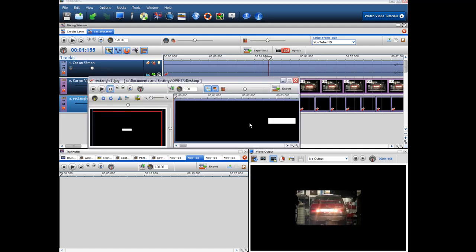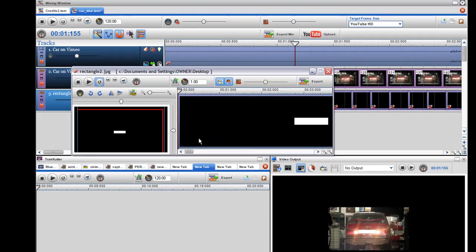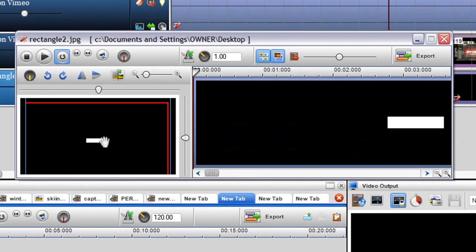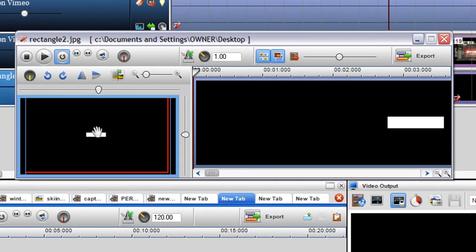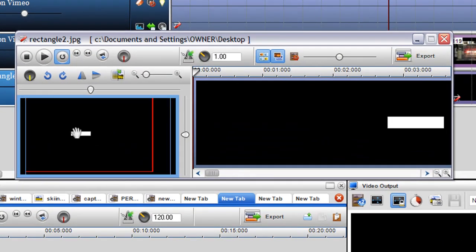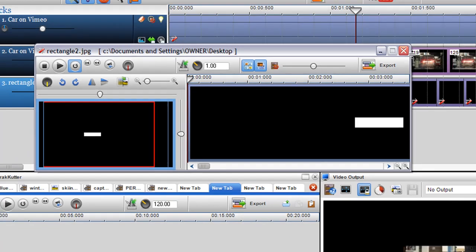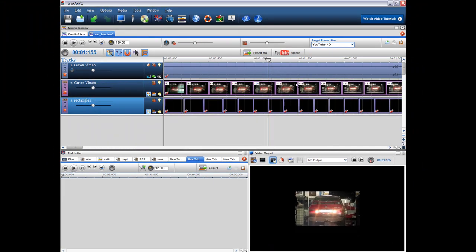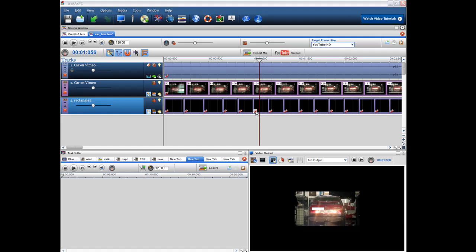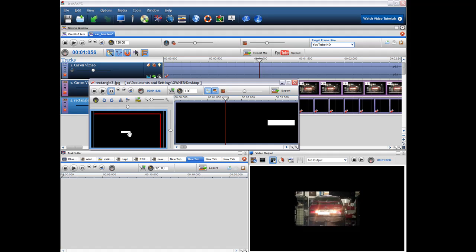So if I just pull up the segment properties there you can see here if I just get my playbar there. So I just pull up the segment properties I can then place the rectangle over the number plate.